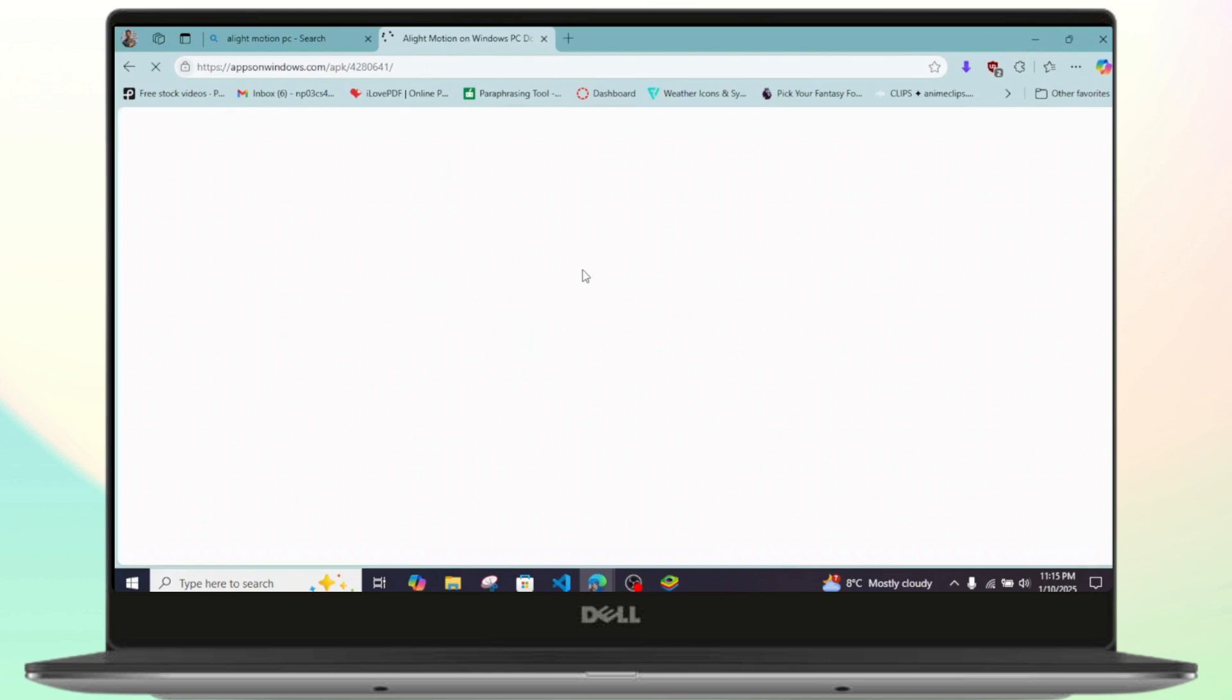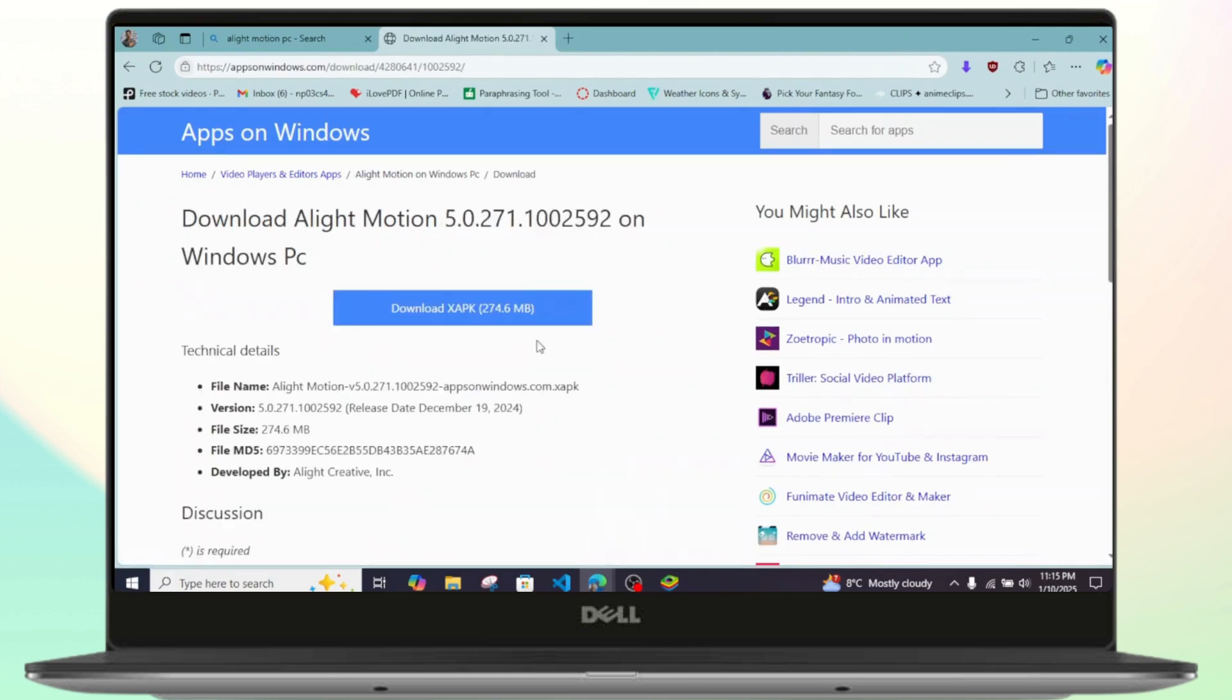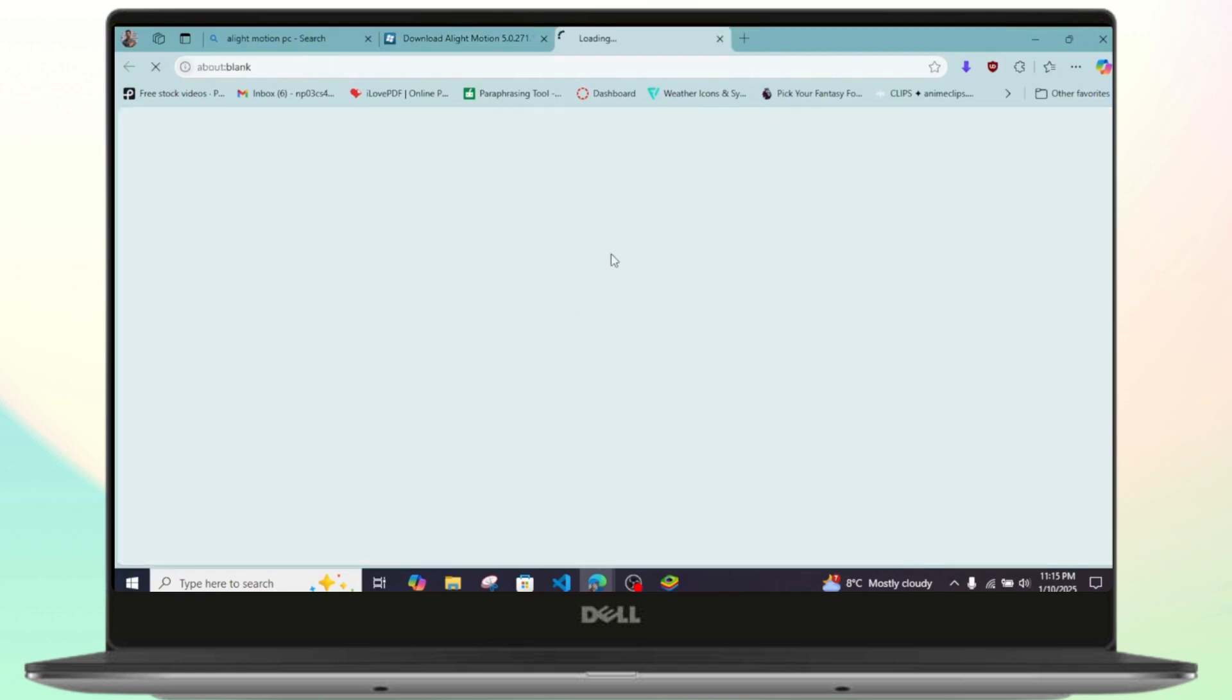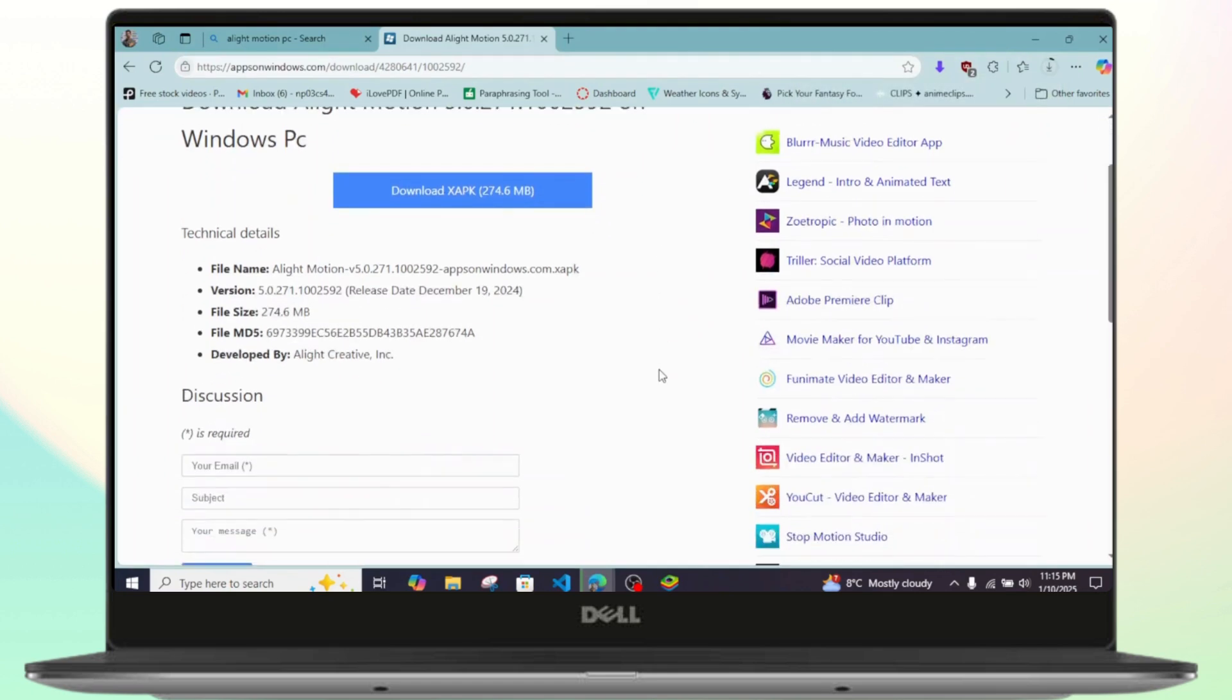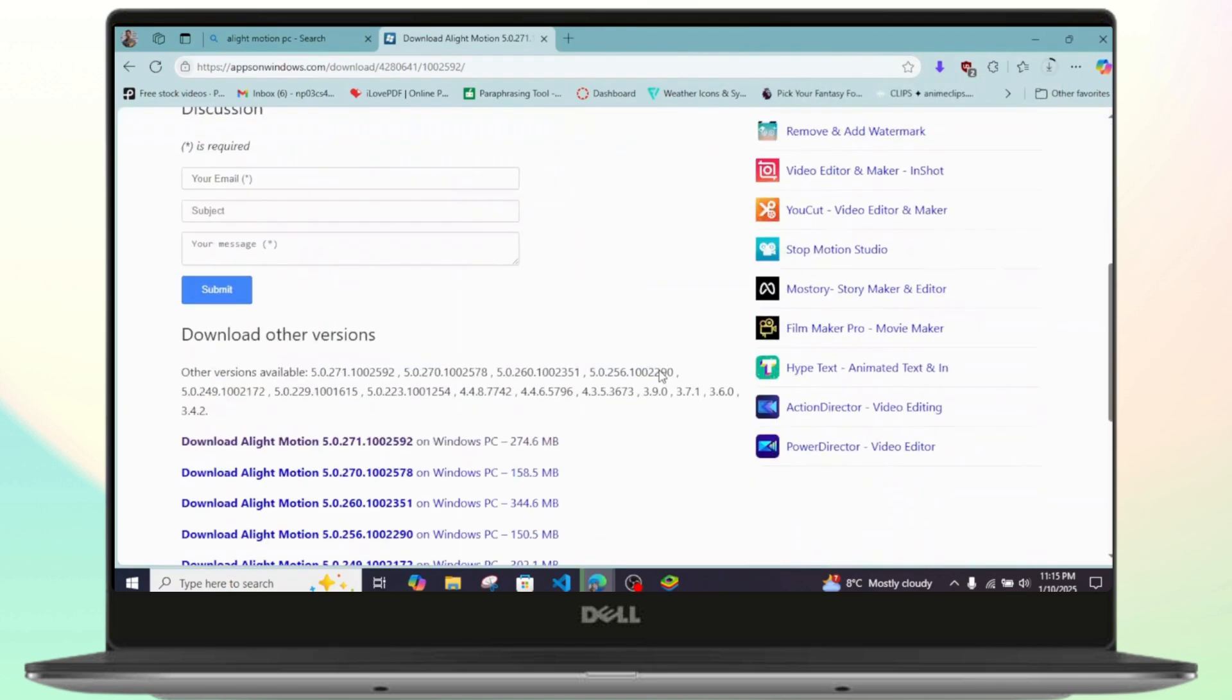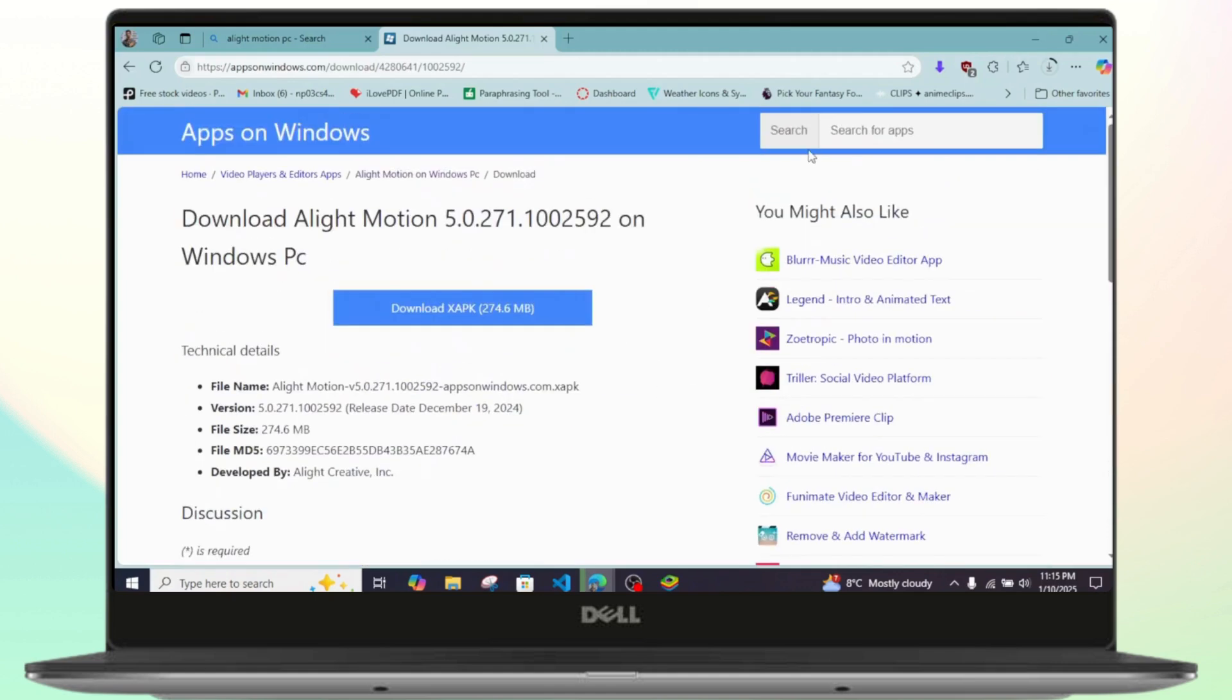From here, you should get the option for the direct download on your PC. What you can do is simply click on the download here, and your download should get started. As you can see, it's getting downloaded. Or you can also alternatively use the BlueStacks version.